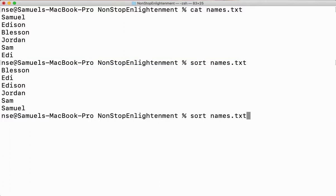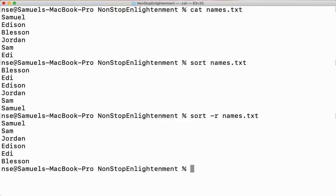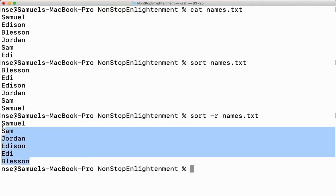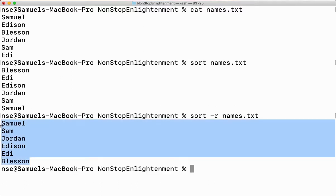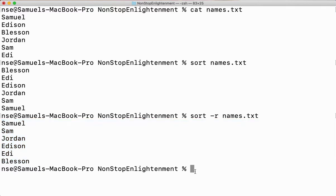If I want my content sorted in reverse alphabetical order, I'll say sort -r. Your data will get sorted in reverse alphabetical order.